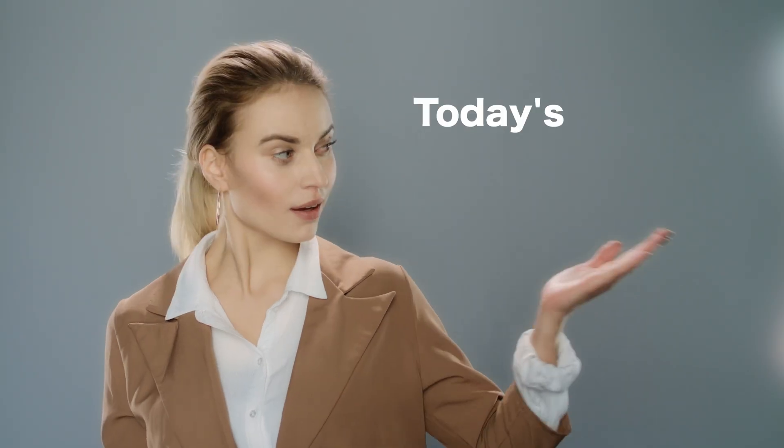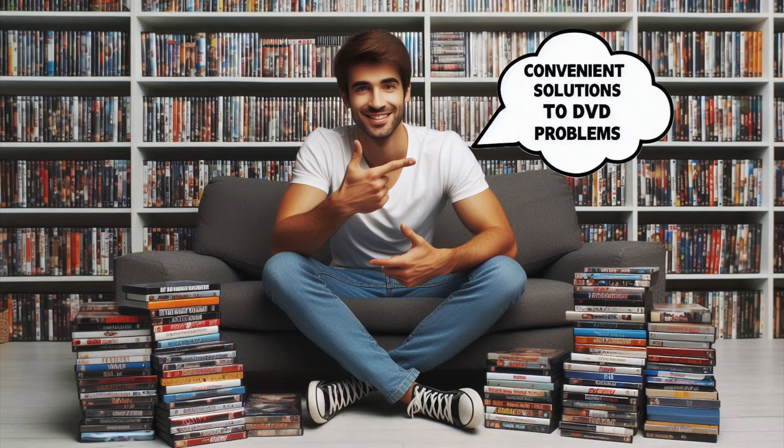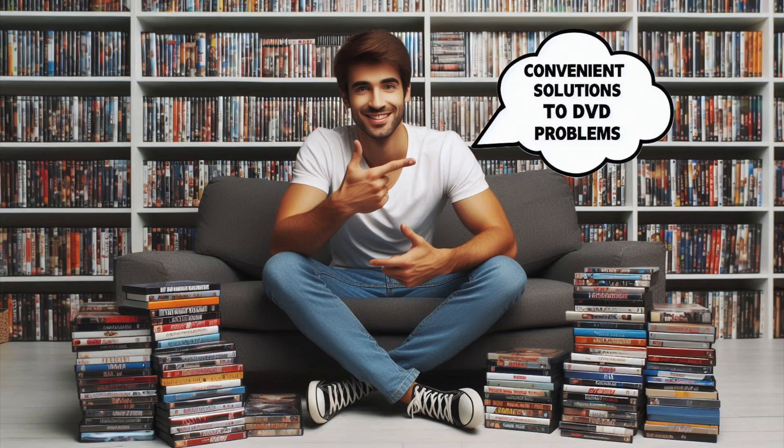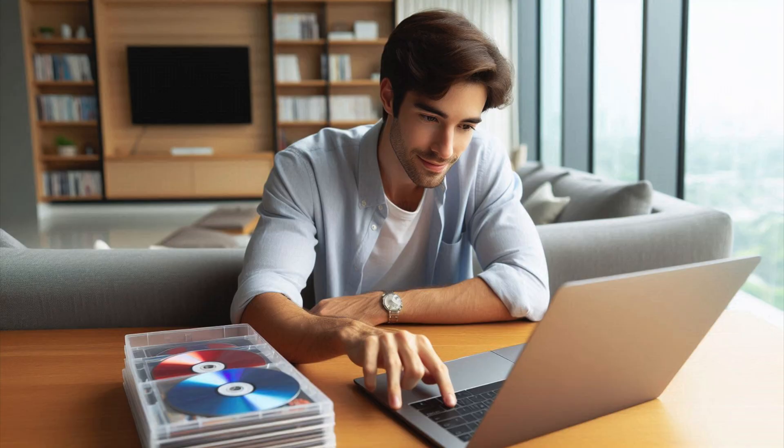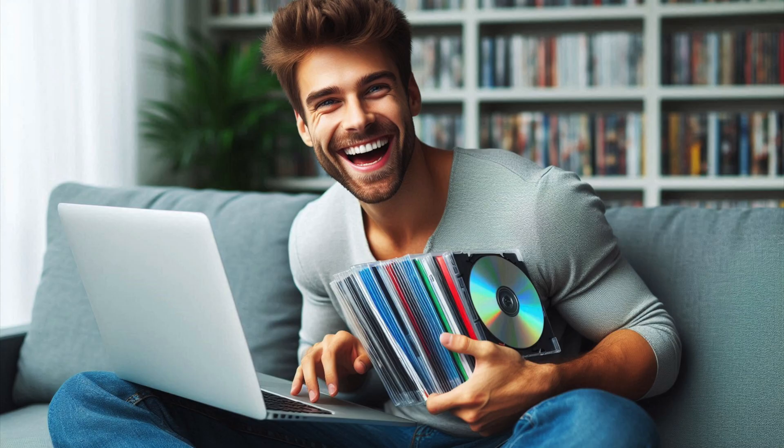That's why in today's video I'm going to show you an application which offers a convenient solution to these pain points by providing a way to digitize your DVD collection, making it easier to store, access and preserve your favorite movies and TV shows.